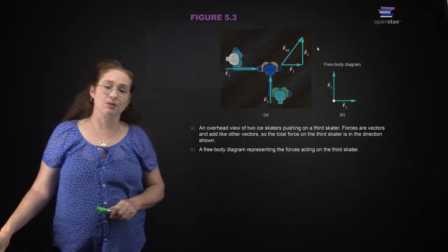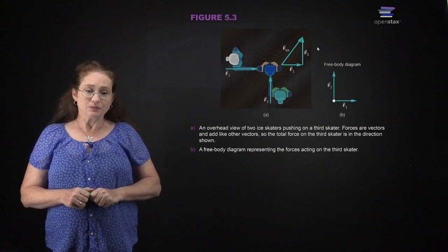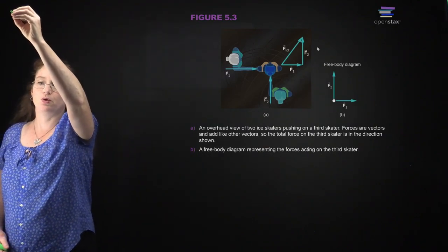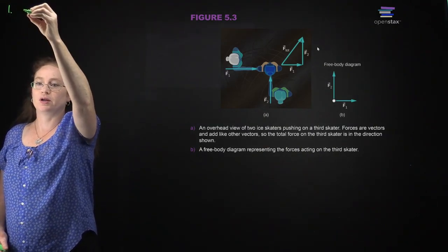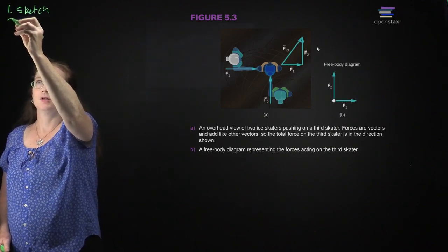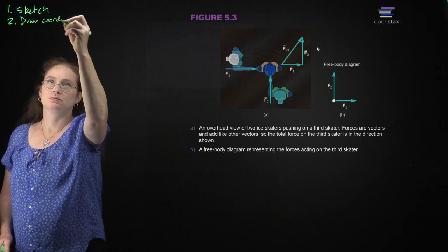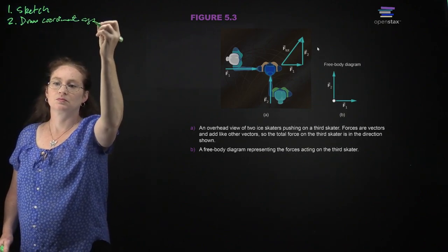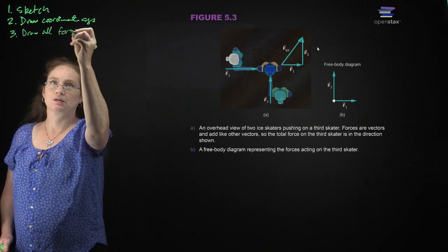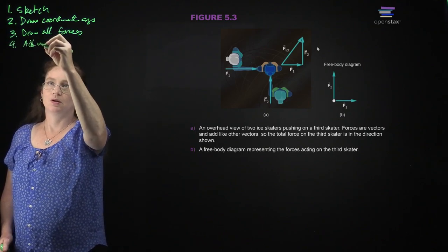Here you can see a problem where you have two ice skaters pushing on a third skater. Generally, the steps are: one, sketch what's going on; two, draw a coordinate system; three, draw all forces; then add them up to get the net force.